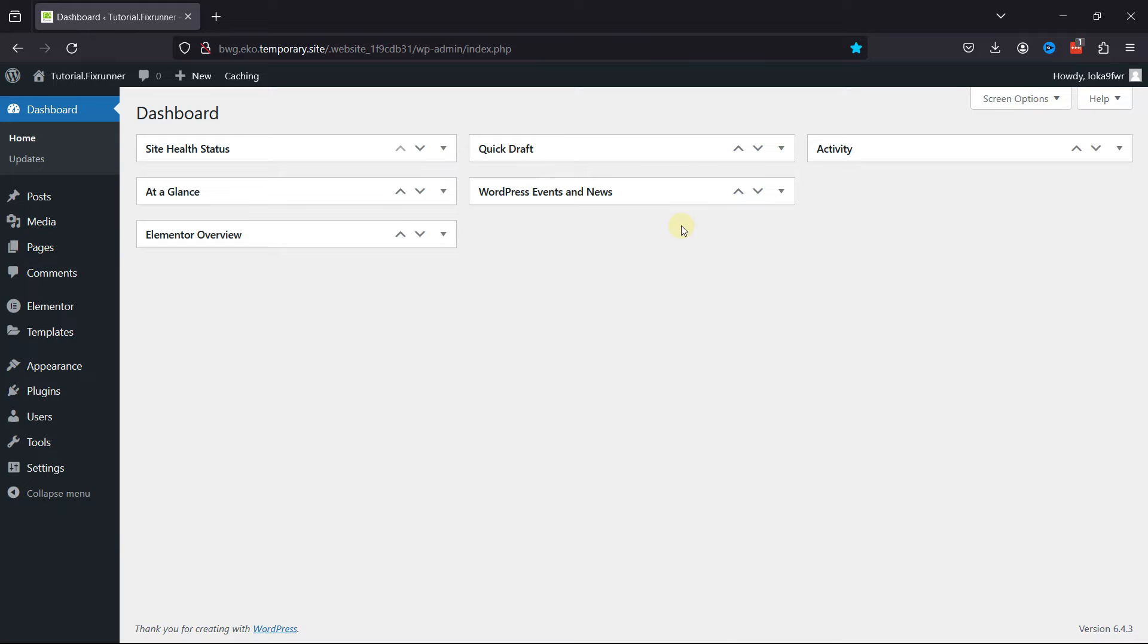For websites with multiple users, site owners might want to restrict access to the Elementor editor to prevent unauthorized changes. Removing the button can be a way to control who has the ability to edit pages with Elementor.